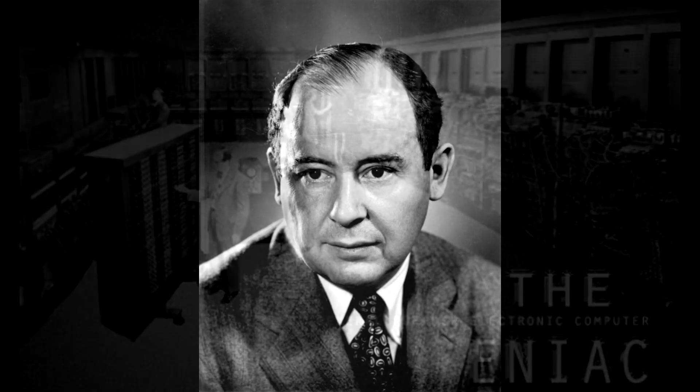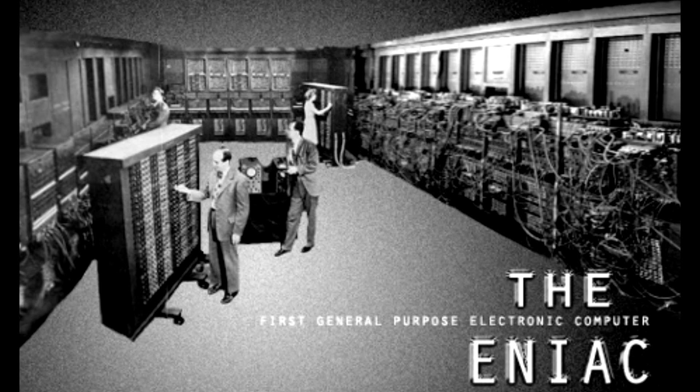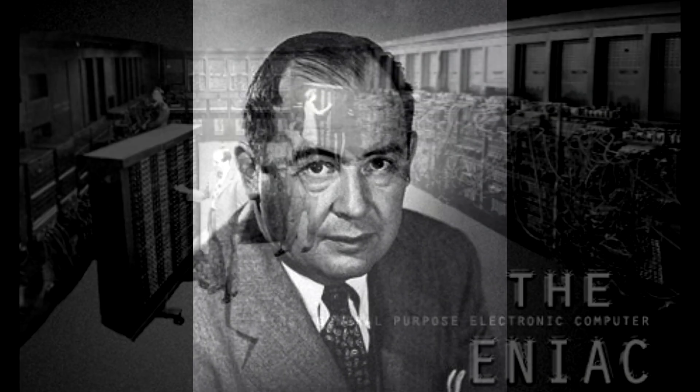In 1949, John Newman uses the ENIAC computer to approximate 2,037 digits of pi. Computers to this day still help us calculate the value of pi.